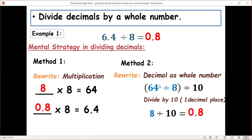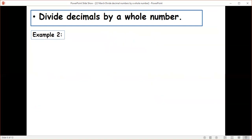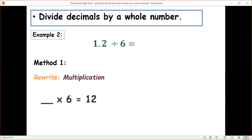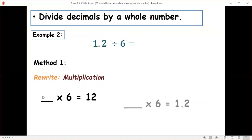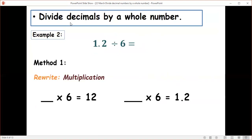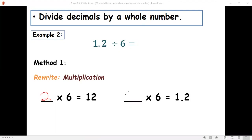To summarize: Method one is to rewrite as multiplication, and Method two is to rewrite the decimal as a whole number and then divide that quotient by 10. Now another example: 1.2 divided by 6. Apply Method one — rewrite as multiplication: a number times 6 equals 12, which is 2. We know 2 times 6 gives us 12. Now put back the decimal point: since we have one decimal place, the answer is 0.2.